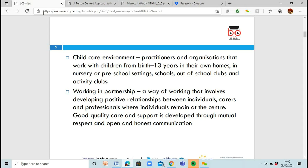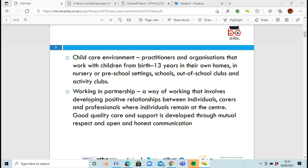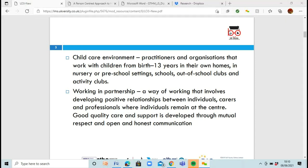And then you've got the childcare environment, where practitioners and organisations work with a child from birth to 13 years. They'll work with them in their homes, in nurseries, in preschools. I've worked in a lot of primary schools in my early career, and there were many cases where you'd have a speech therapist come in, a nurse, maybe someone to help with weight, or a psychologist. So a lot of partnerships were going in and out.